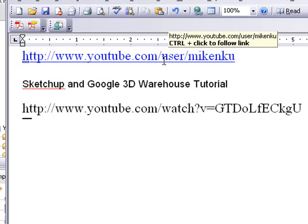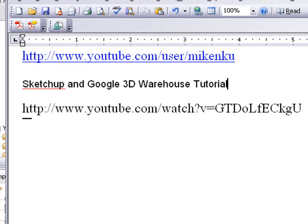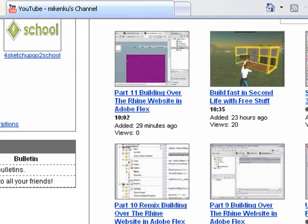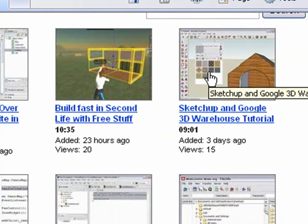Of course, you know where I am on YouTube. It's MikeNKU if you're watching this through YouTube. I've created a video there called SketchUp and Google 3D Warehouse Tutorial. And that's the YouTube address directly to that tutorial. Otherwise, you can go to YouTube and select through my mini tutorials, SketchUp and Google 3D Warehouse Tutorial.